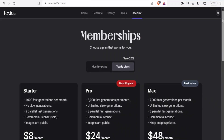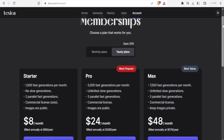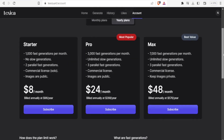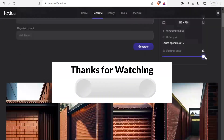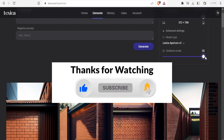Under Accounts you can see your membership and choose a plan that works for you — Starter at eight dollars per month billed annually at 96 dollars per year, plus Pro and Max plans at different prices. I hope that has been helpful — kindly like this video, share, and subscribe to our YouTube channel.